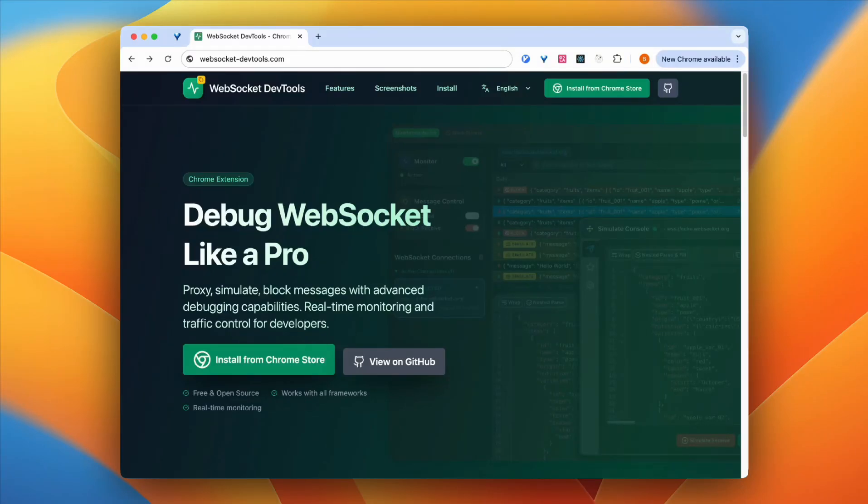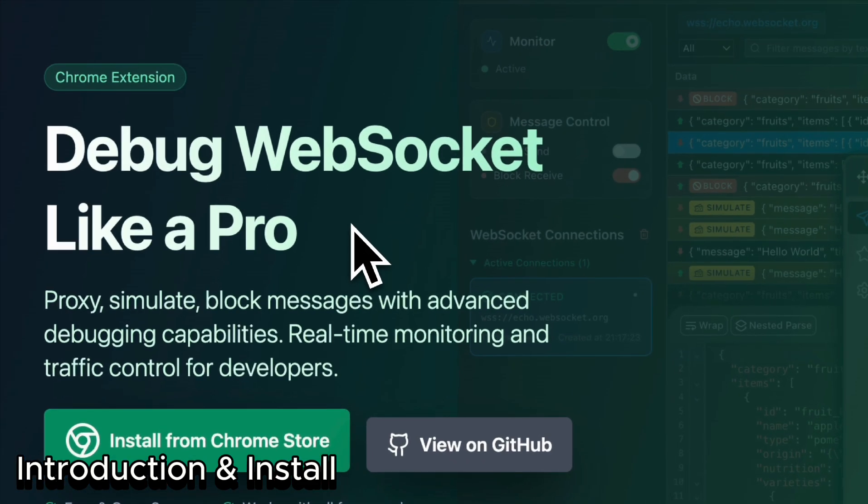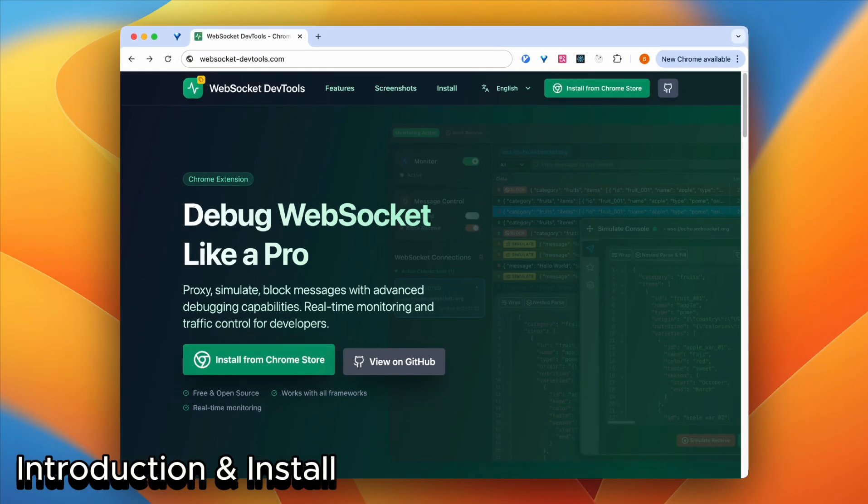Hi guys, welcome to my channel. I want to introduce you to a very useful dev tool. You can use it to debug WebSocket like a pro.